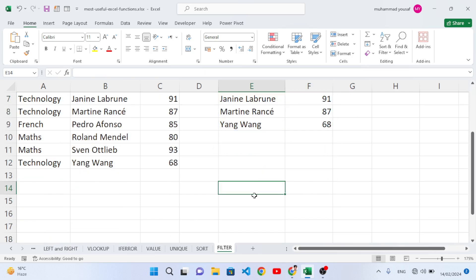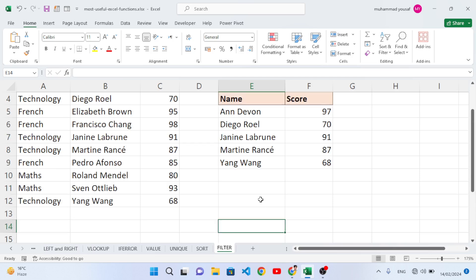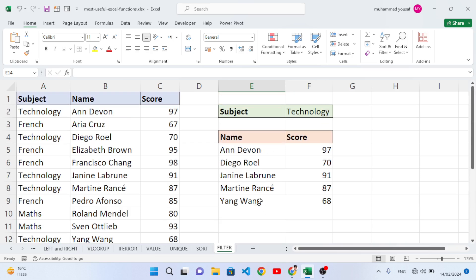That was all about these 12 useful Microsoft Excel functions for data analysts. You should know these functions as a data analyst. I hope this video was helpful — if you liked it, don't forget to subscribe to our YouTube channel. Thanks for watching.